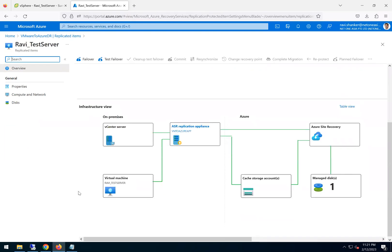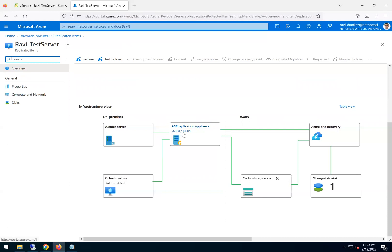Apart from that, the replication is happening and the status shows healthy. You can see here the small diagram. It clearly shows what we have done so far. We have an on-premises VMware vCenter and that one has a test server which we are replicating to Azure Site Recovery using Azure Site Recovery replication appliance which is deployed, and then it uses a cache storage account to store the data here.